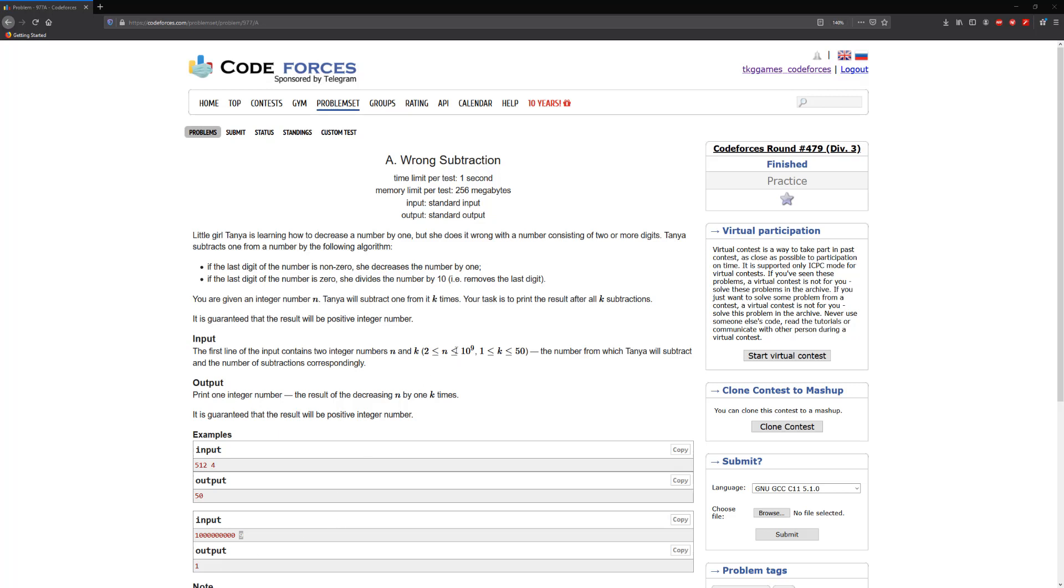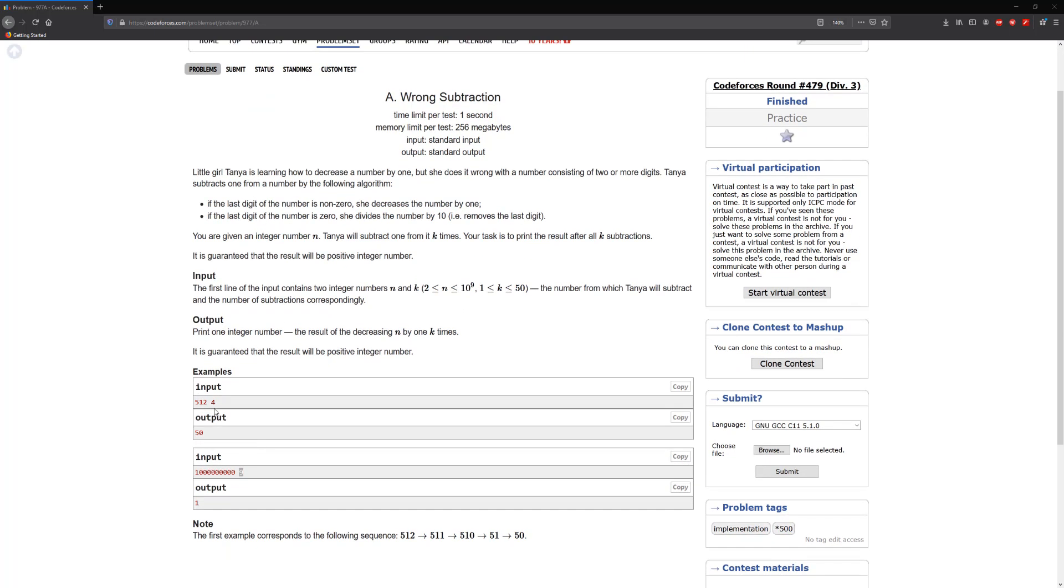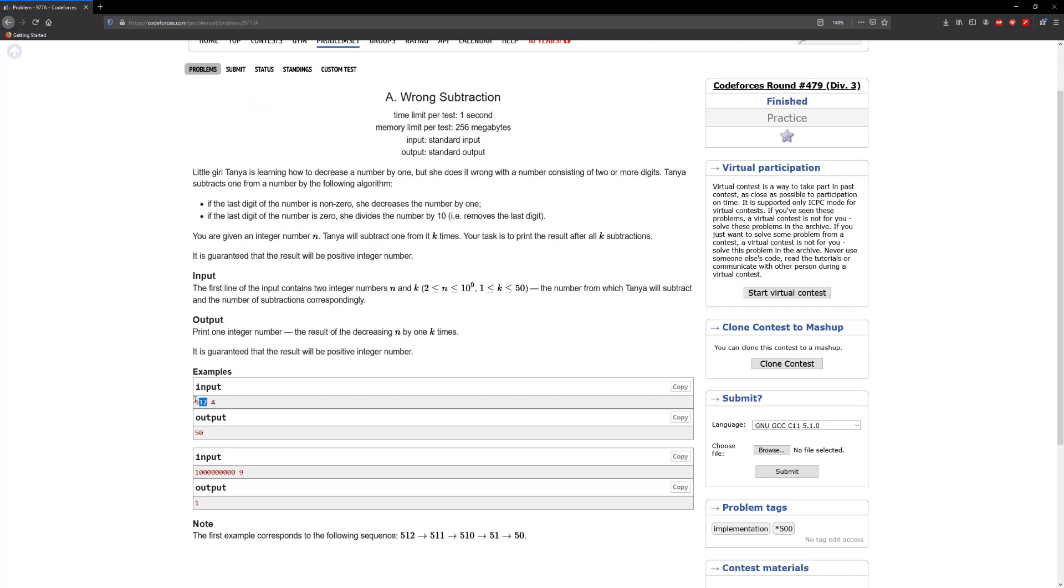The max that we have to take for n is going to be 10 to the 9 and k is going to be between 1 and 50. So if we're given 512 and k iterations equals 4, we should get 50 back.